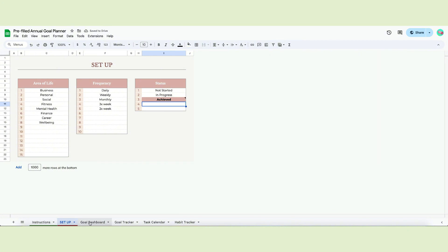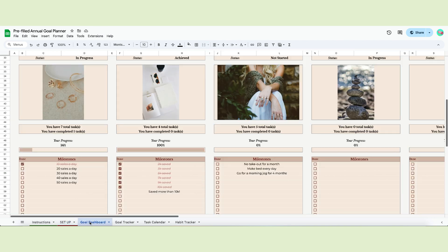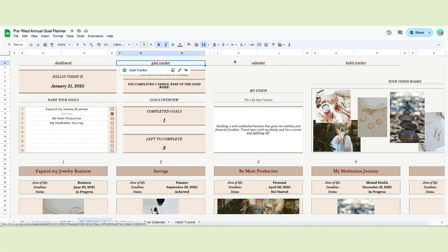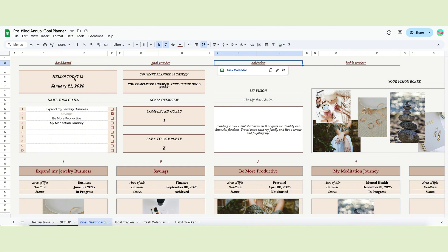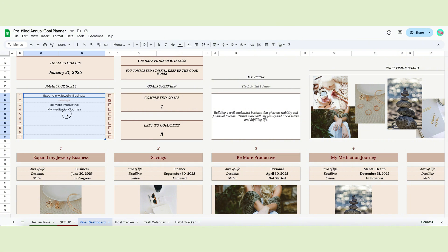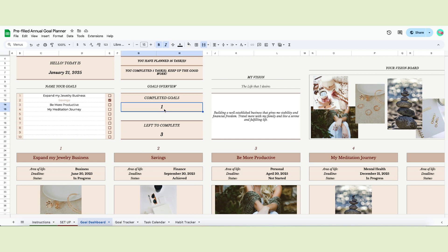Now we can move on to the next page, the goal dashboard. This dashboard has different features. At the top, you have a navigation menu that allows you to change pages easily. Below, different notifications will tell you the current date, the tasks planned so far, and the tasks you completed. In this little box, you will name your goals. We created space for up to 10 goals. Once you write them, you can see the little box beside say how many goals you have.